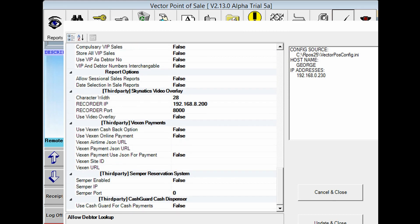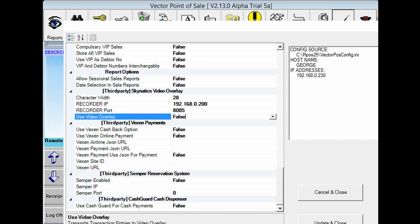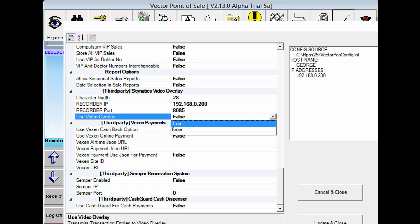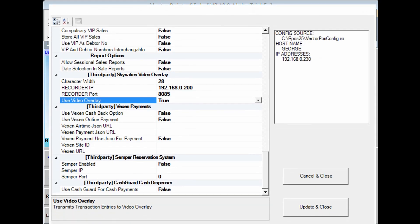The entries required are relatively simple. Character width is referring to the number of characters per line. Recorder IP refers to the DVR IP address. The recorder port refers to the DVR point of sale port number. Lastly, use video overlay, basically enables the overlay function. If you have made those selections, don't forget to update and close.